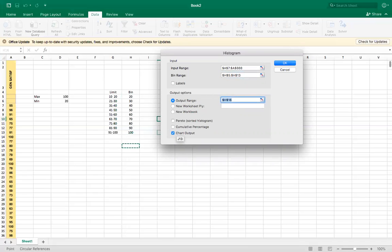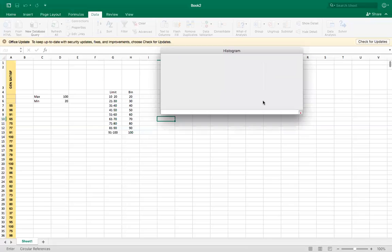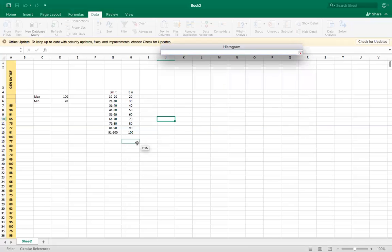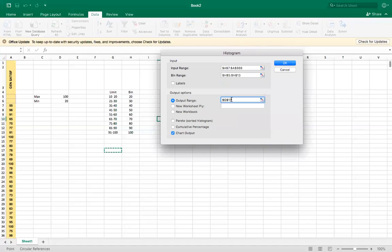Output range is where I want to place the data and the chart. So I put it here. And now we select chart output. You want it with the chart or without. So we need a chart obviously.